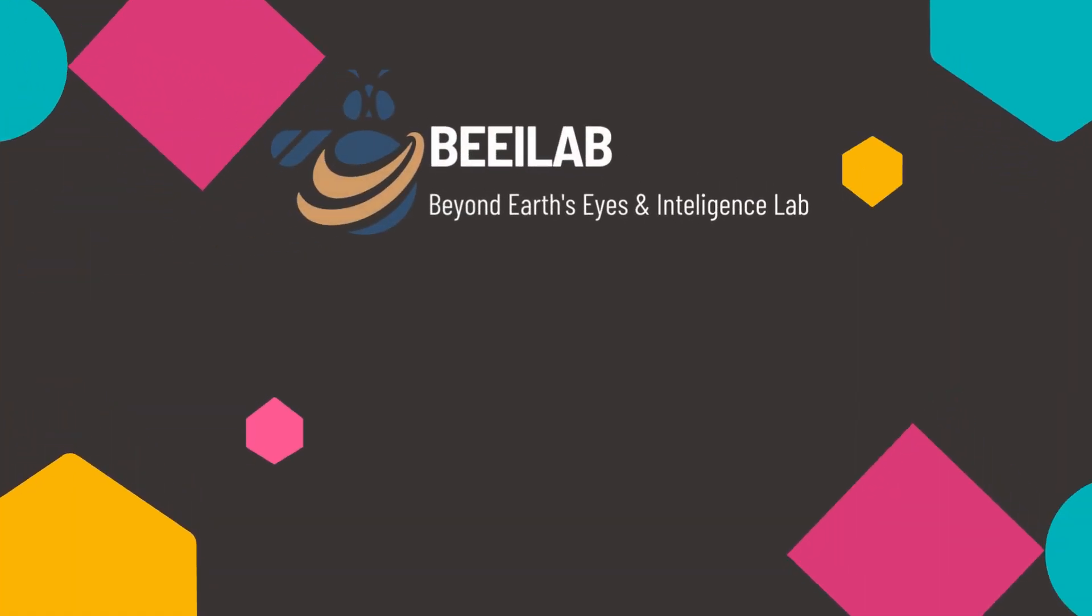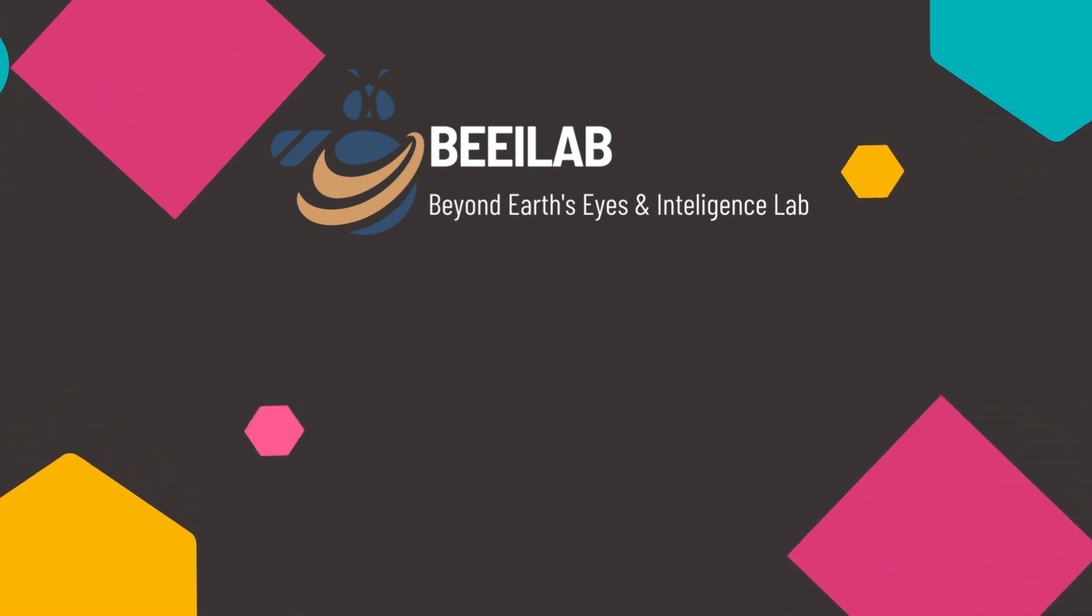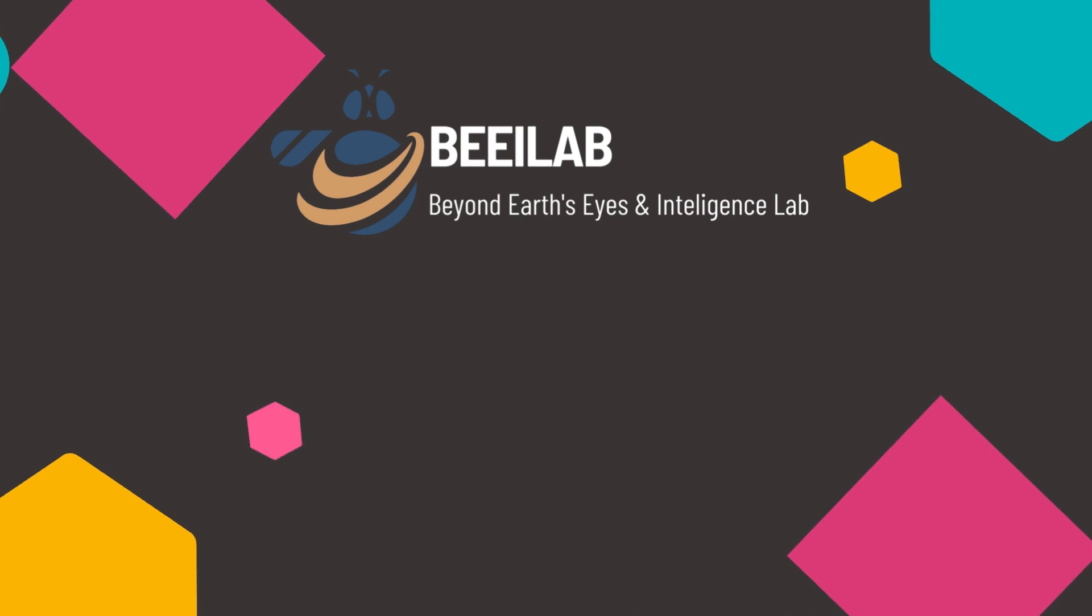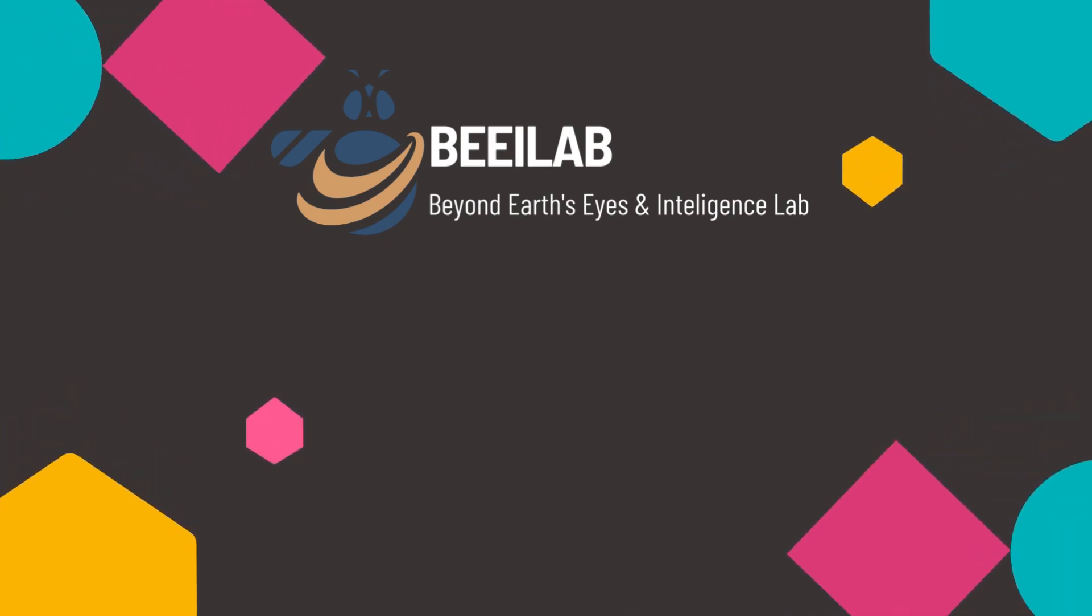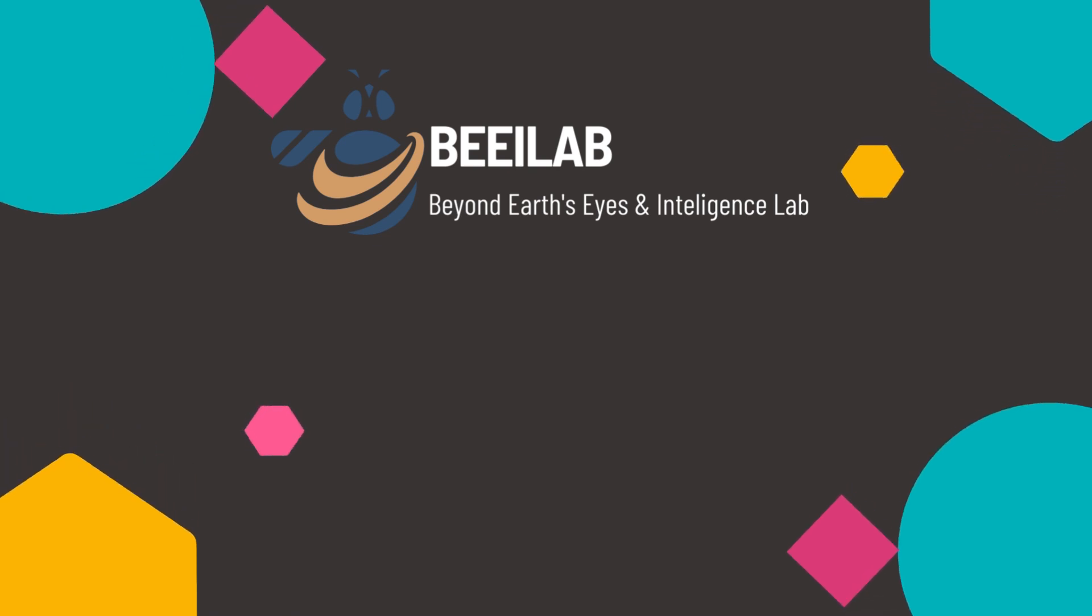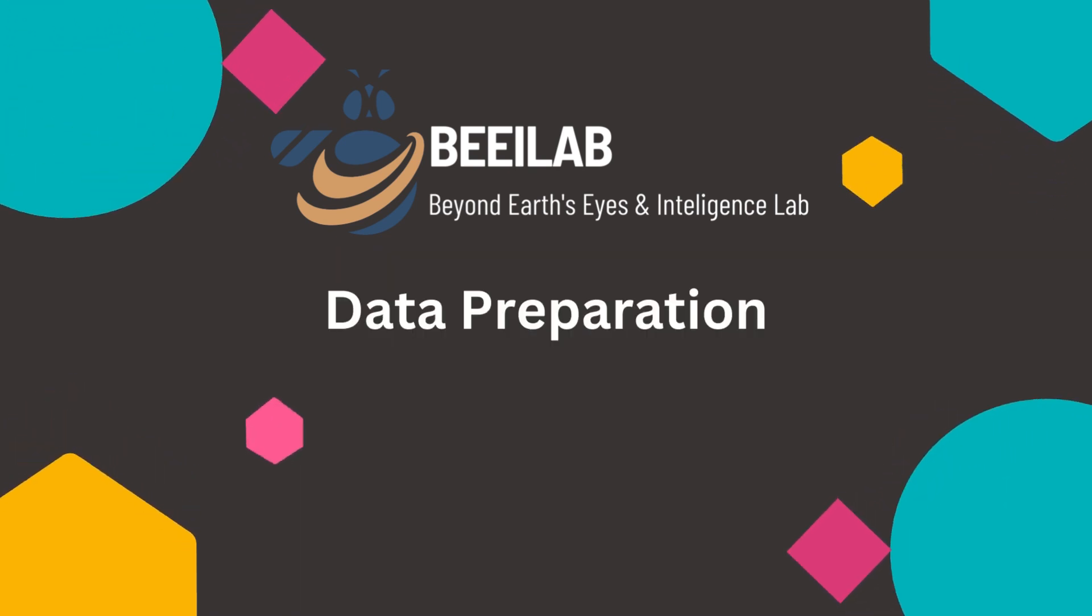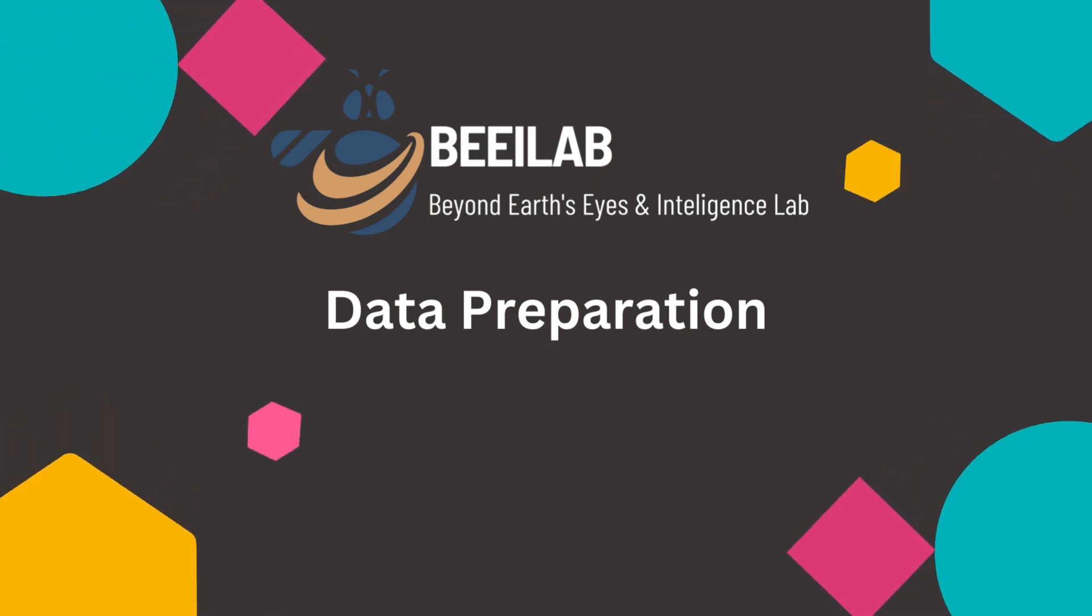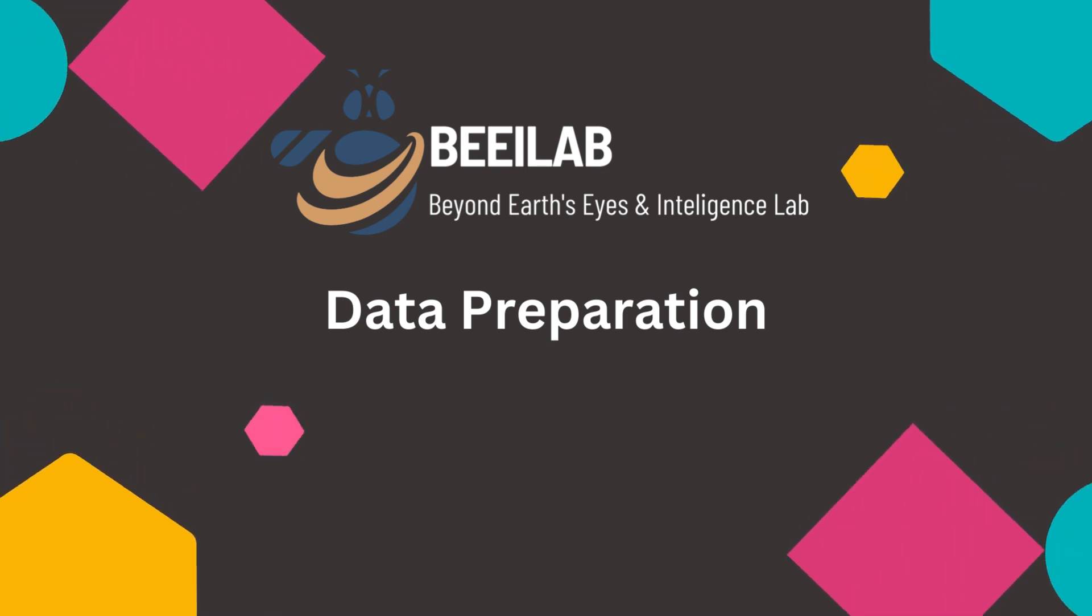Hello and welcome to the BEILUB channel. We're excited to have you join us as we explore the world of geospatial science and learn about advanced data analysis techniques. In today's video, we'll be exploring the crucial steps involved in preparing data for land use and land cover classification using machine learning algorithms. Get ready to embark on this informative journey with us.